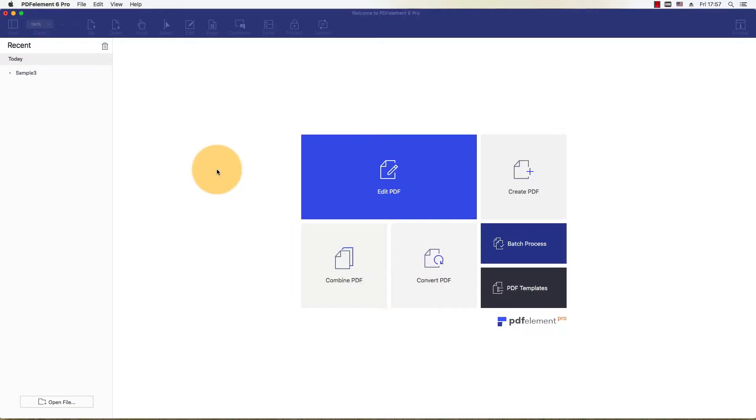Start by opening a scanned PDF document that does not contain editable text. This is also known as an image-based PDF, and is typically created when you use a scanner to make a digital copy of a paper document.